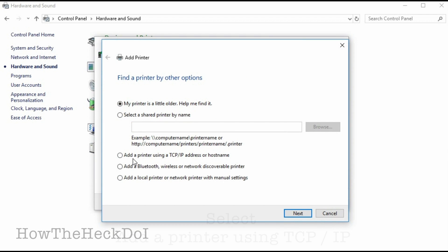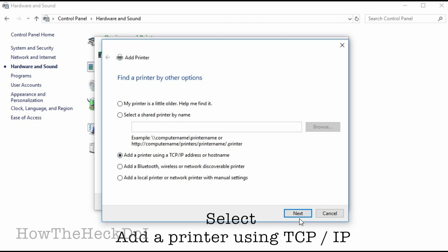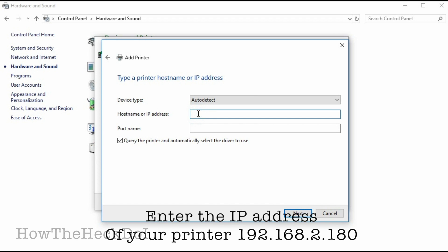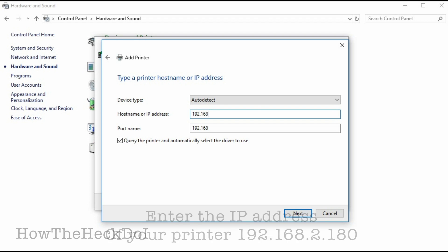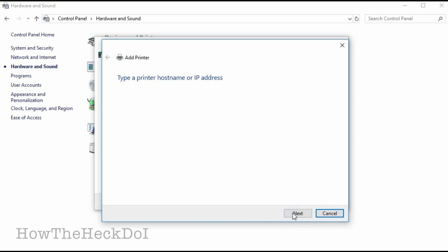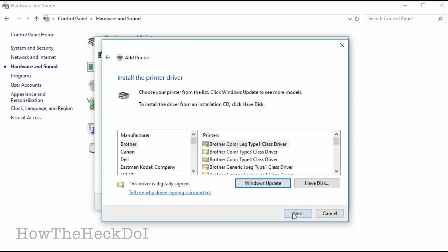Next, select add a printer using TCP IP. Now, enter the IP address of your printer. Select the printer from the list named Hewlett-Packard.